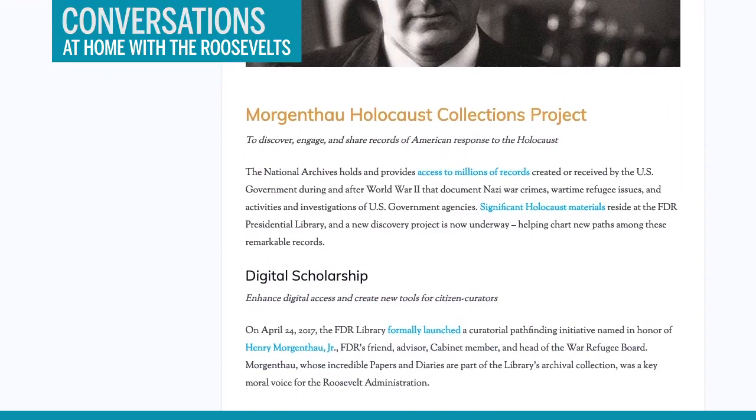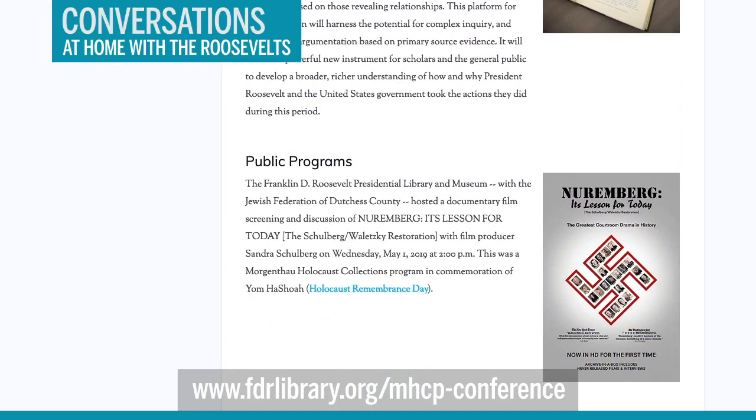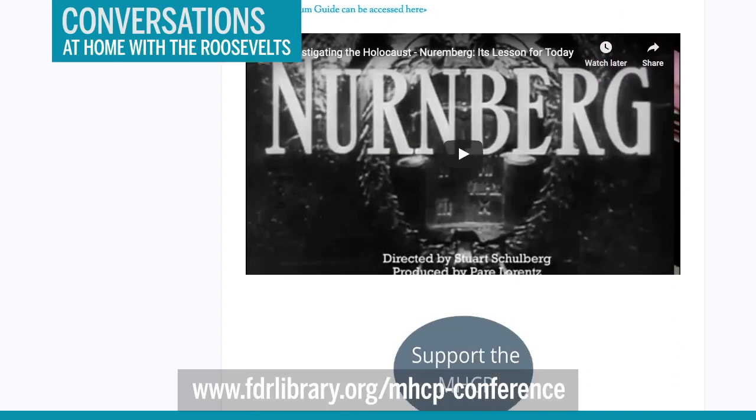We would also like to announce that the FDR Library is hosting a virtual conference this October 10-15, 2021, and it explores digital possibilities in examining the American responses to the Holocaust. More information is available at fdrlibrary.org, where you can find the call for papers and much more detail about the themes of the conference. Now, on this International Holocaust Remembrance Day, I would like to ask Abby to tell us more about her research into the American response to the Holocaust.